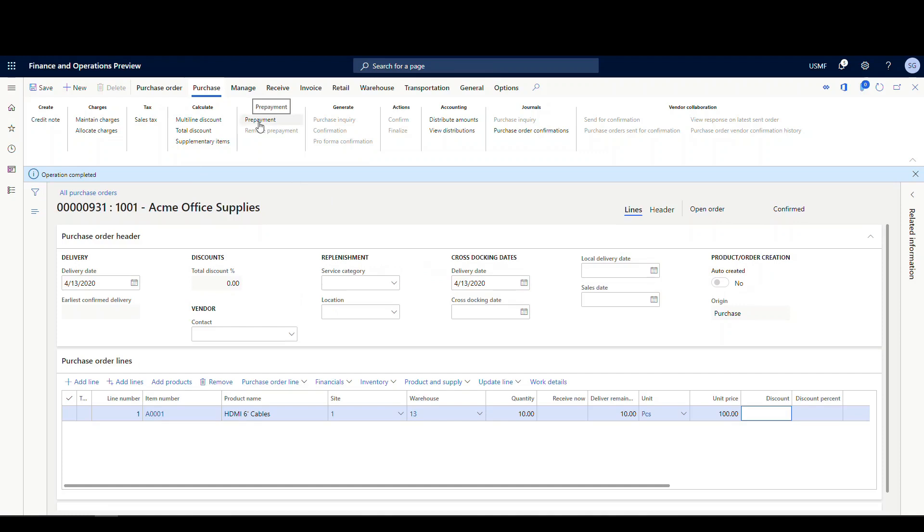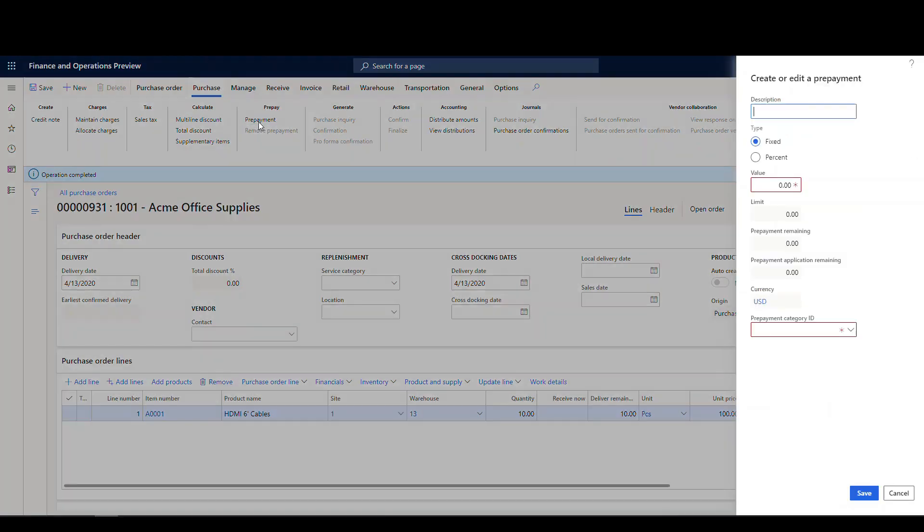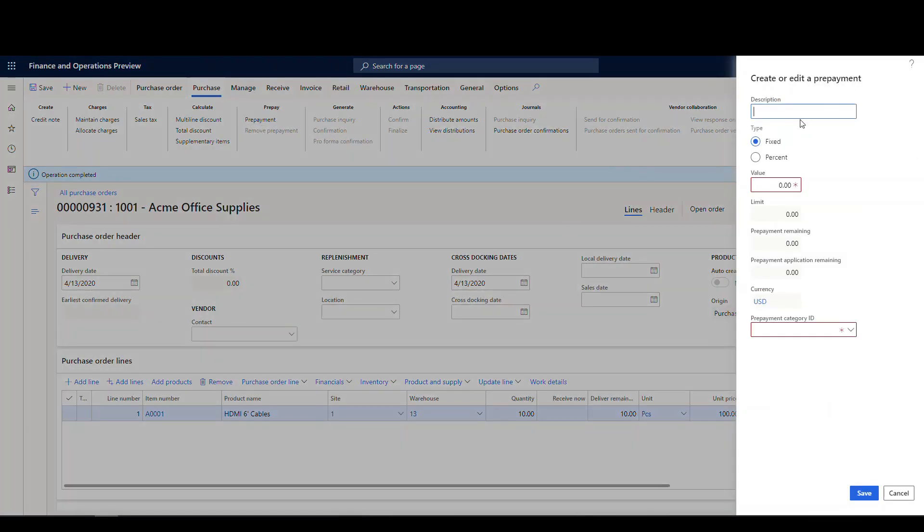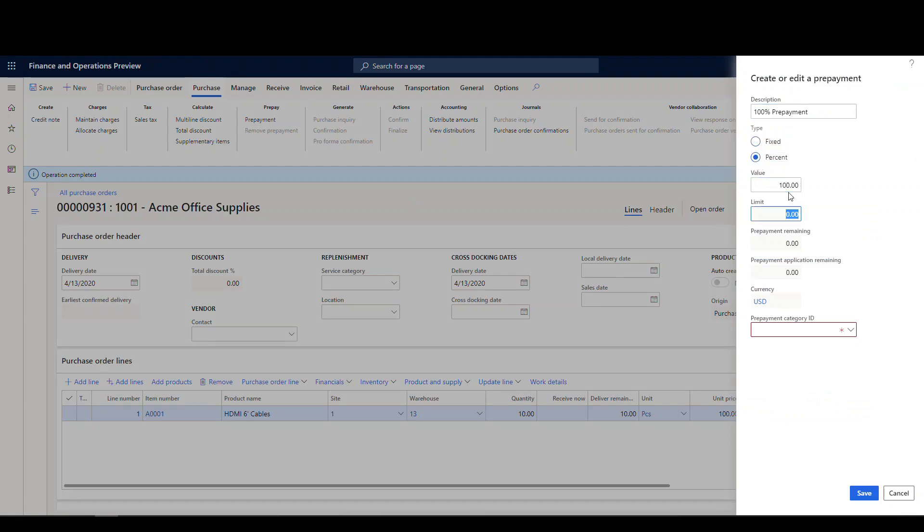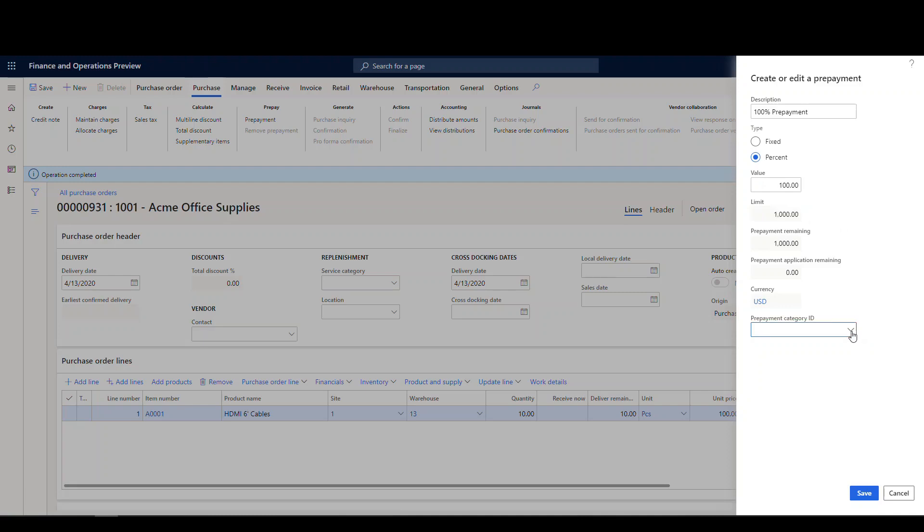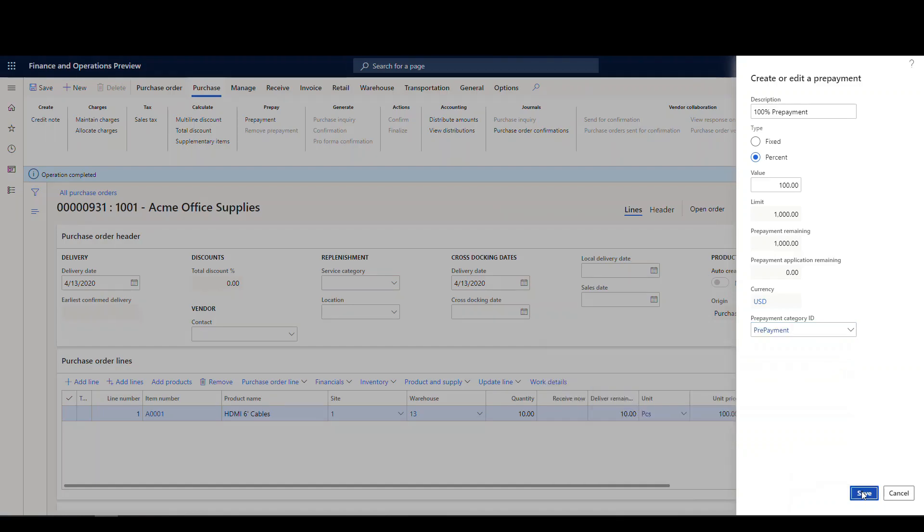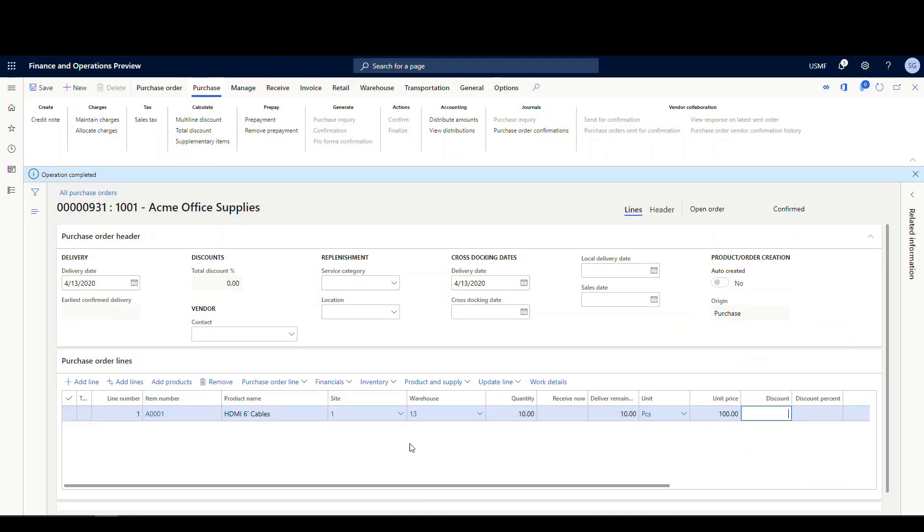So now I've got it confirmed. Let's go into the prepayment here. And I'm just gonna put 100% prepayment. And I can do it either as a fixed amount or a percentage. It's just gonna be easier for me to just do 100%, which makes it 1,000, but I could do a fixed for a certain amount, or I could do a percentage for a certain percentage. And then down here, I'm gonna select the procurement category. So I'm gonna select our prepayment category. Say okay to that, and then we'll hit save here.